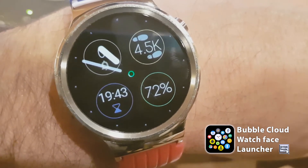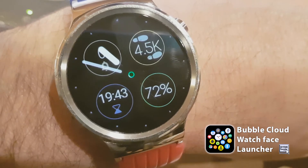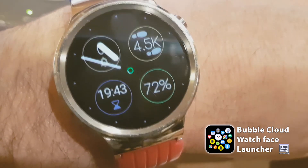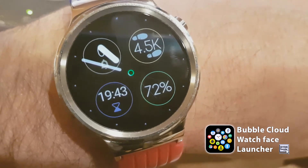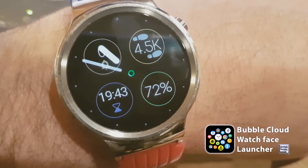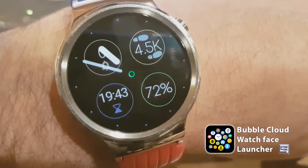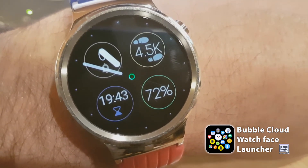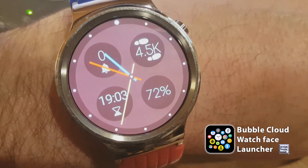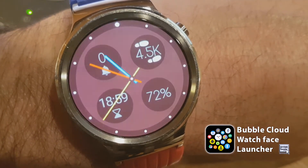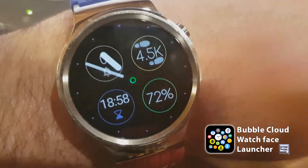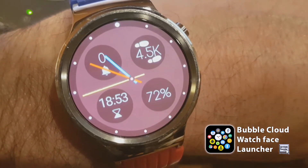Bubble Cloud has a smart refresh feature which will check each complication, and if it detects that the complication displays static information that doesn't change, it will not waste battery power on refreshing those - their refresh frequency will be lower to save battery. But if a complication is detected to update often, it will be refreshed that often.